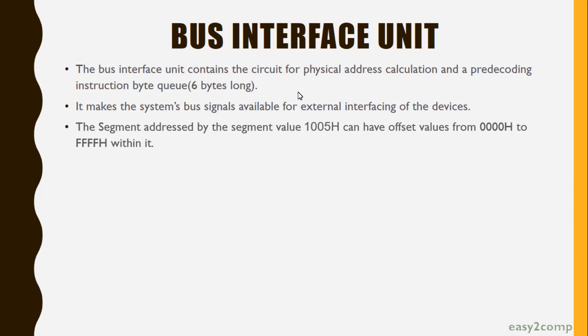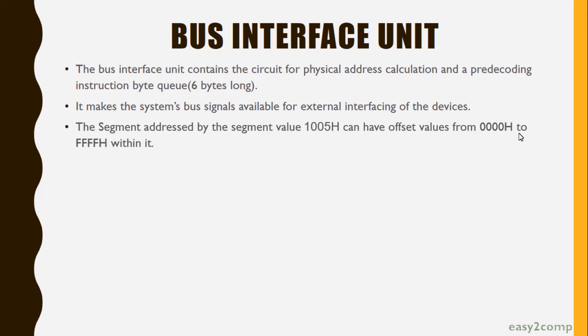The segment address value 1005H in our previous example can have offset values from 0000H to FFFFH within it.